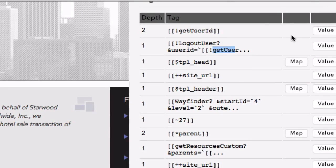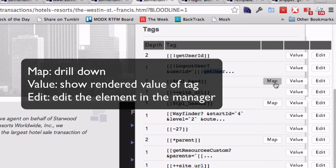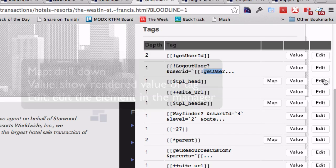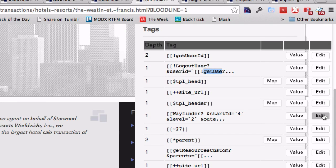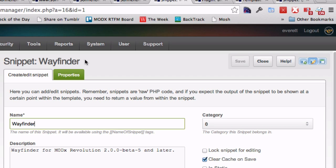Depending on the tags and what they are, you can drill down into them, view the values, or if possible, click edit and go right to that spot in the manager. For example, clicking on edit a snippet here would take you to the edit page for that snippet.